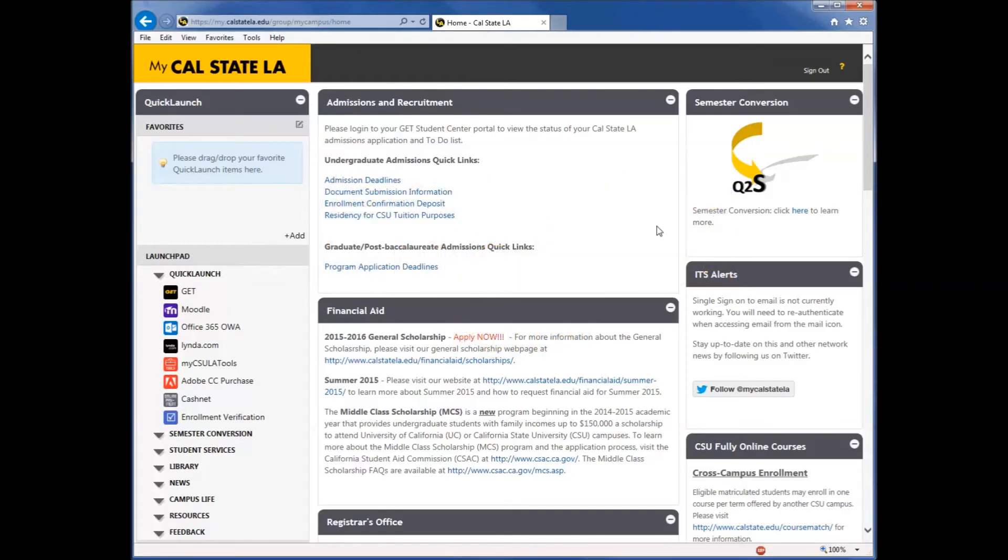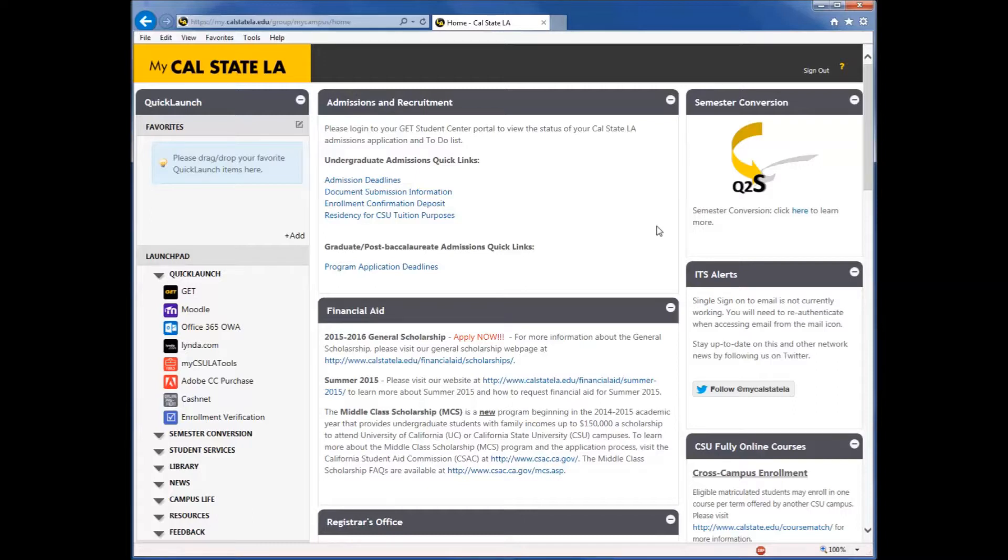Today, we're going to learn how to navigate the newly updated portal. When you log into the portal, you will see information displayed to you in different groups. The information displayed to you varies whether you are staff, faculty, or a student.